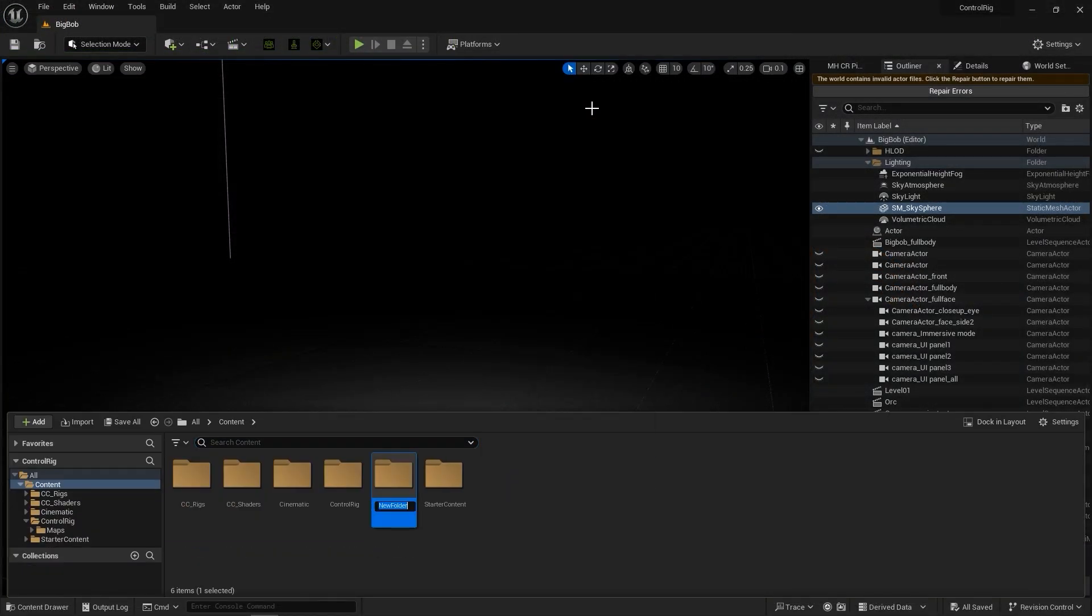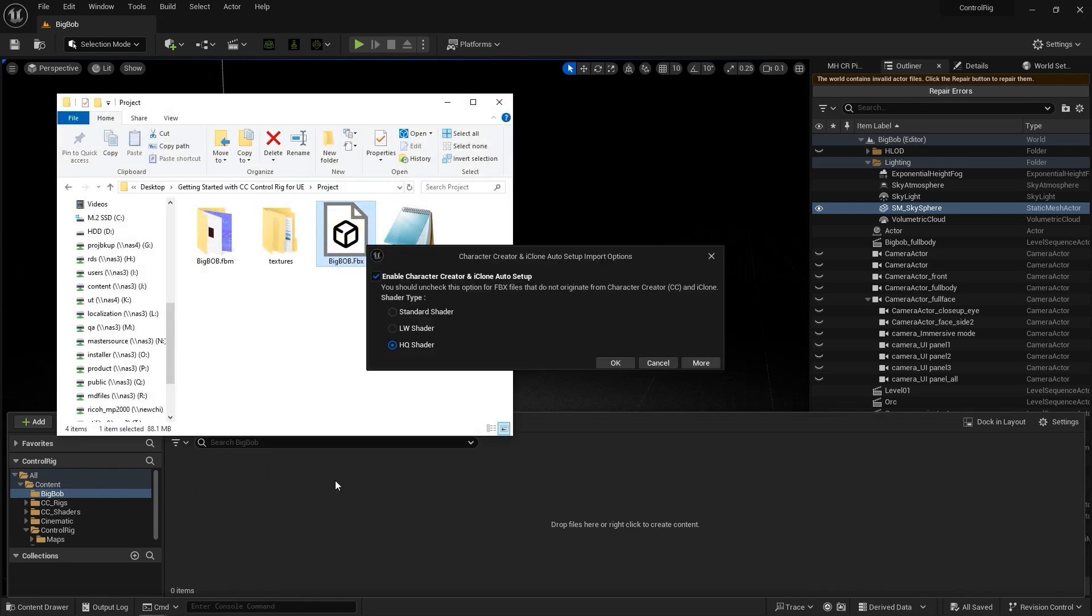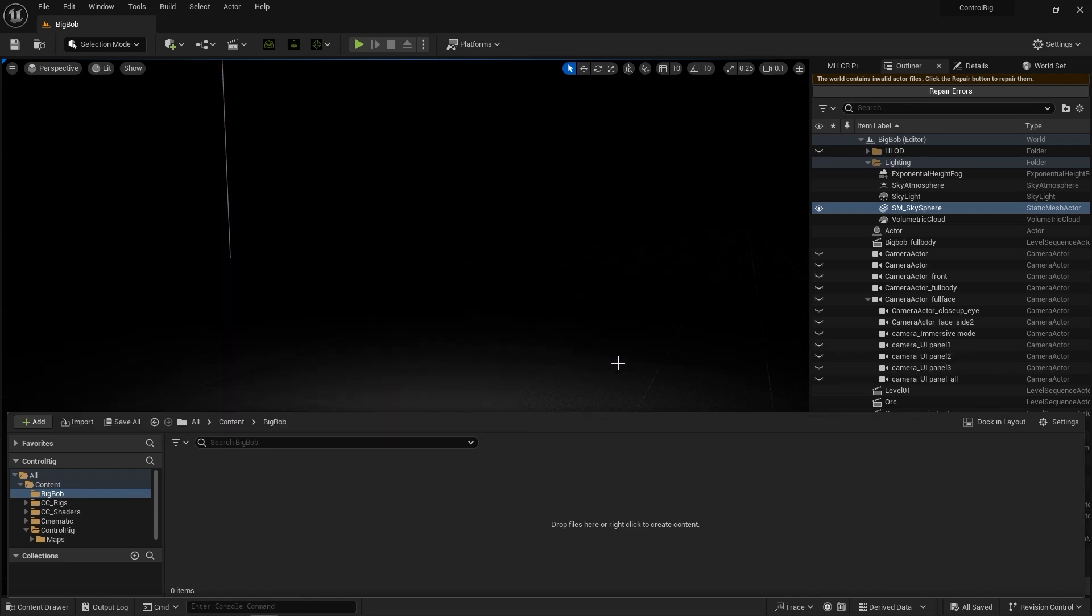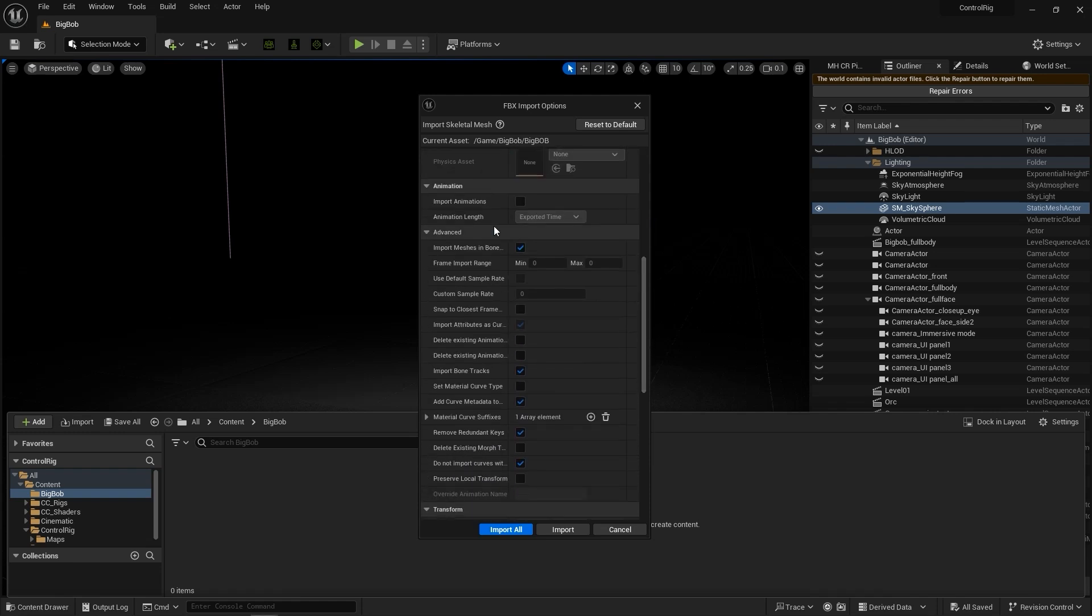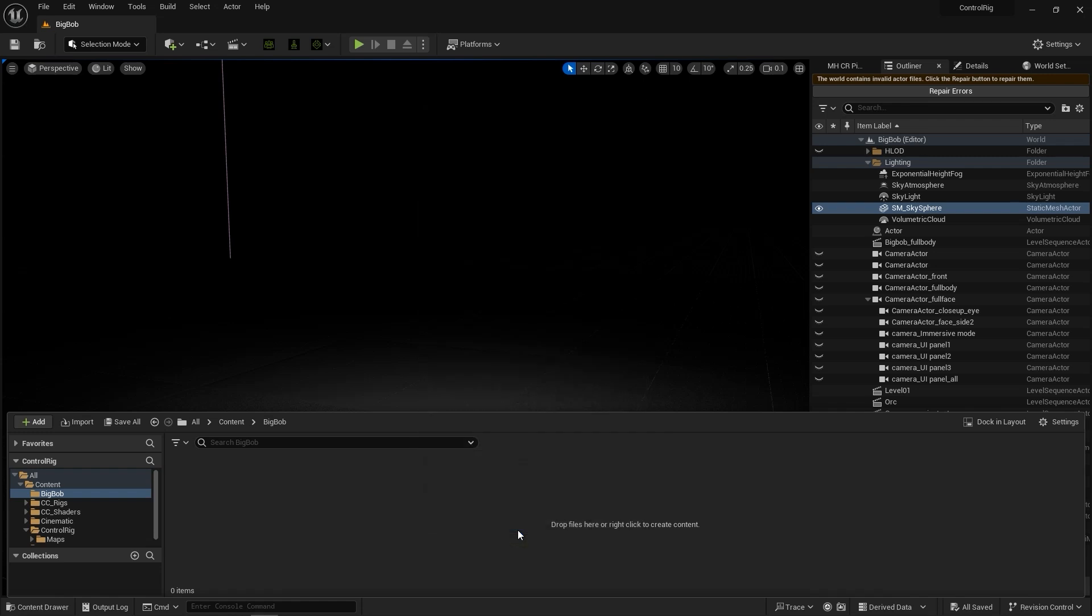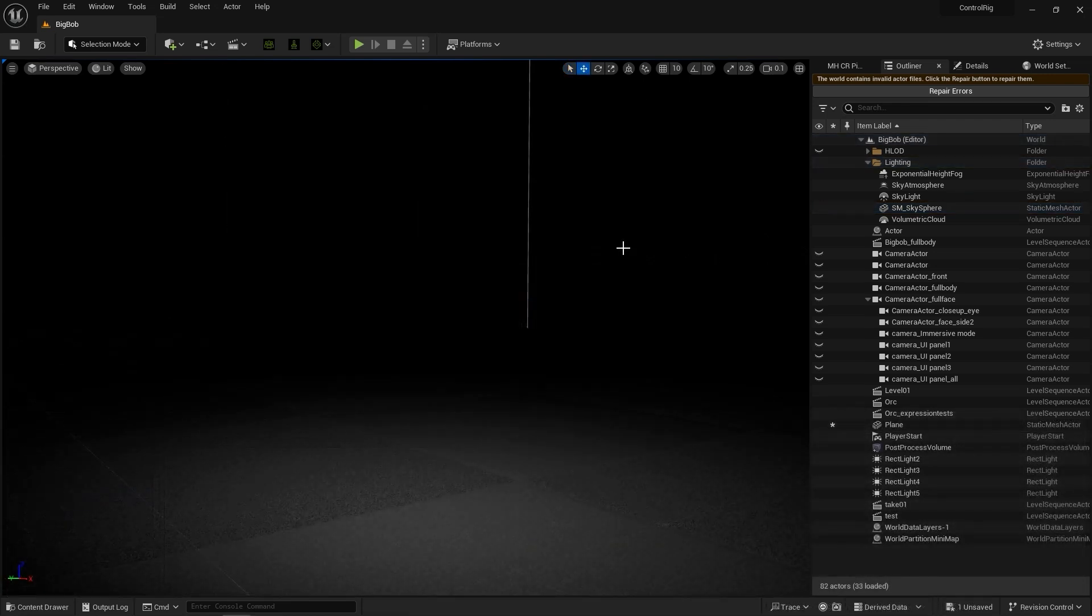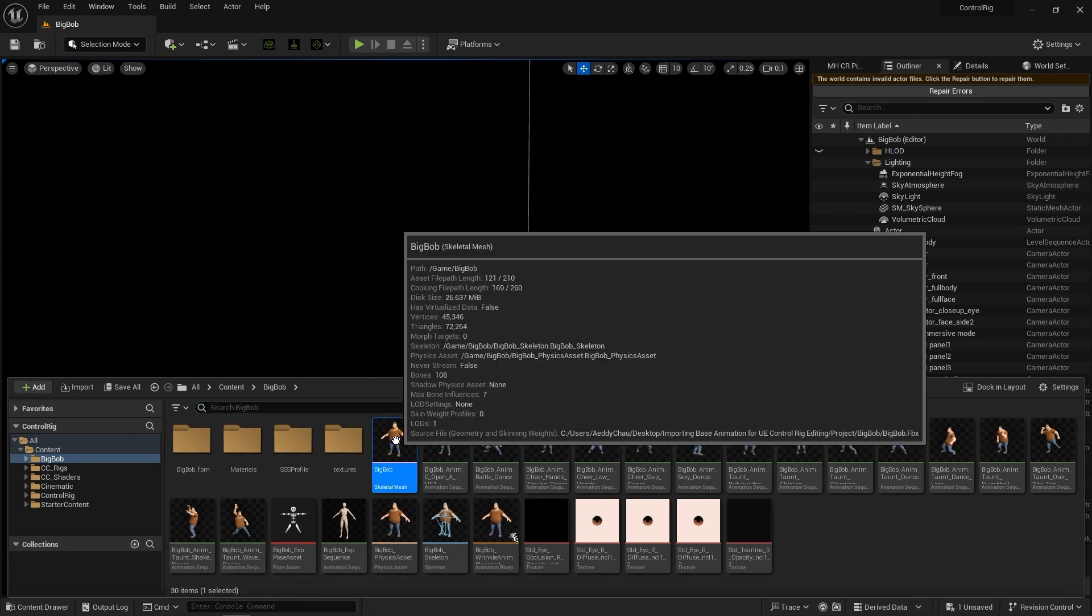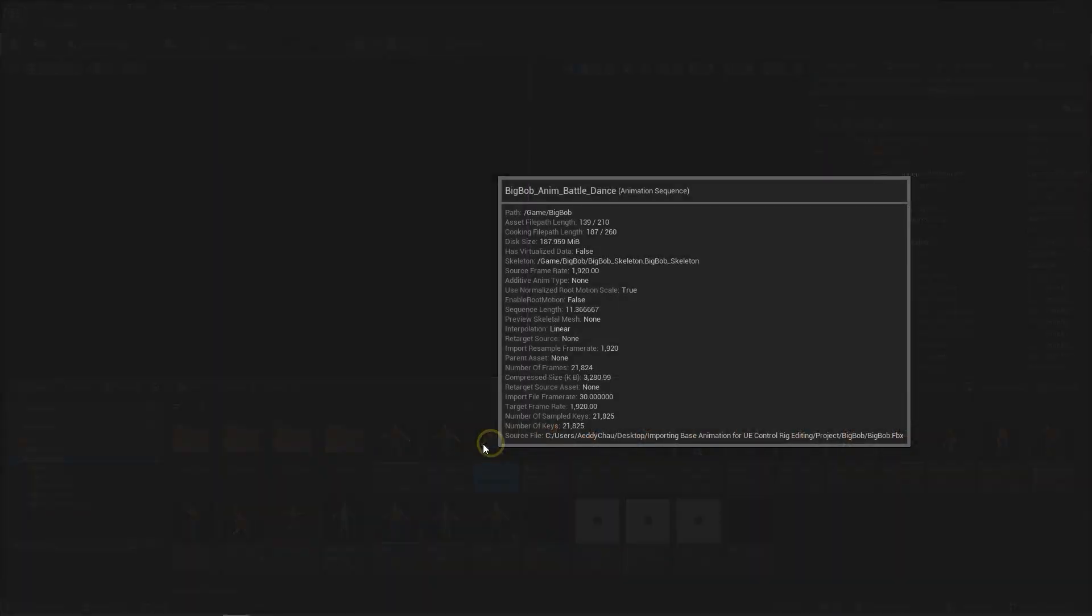Now in Unreal, import the FBX to the desired folder in your Content Drawer, being sure to check Use T0 as Reference Pose, and import animations with exported time selected for the import options. You'll now see the folder populate with our multiple animation sequences, which you can feel free to test out to view the mesmerizing dances of Bob here.